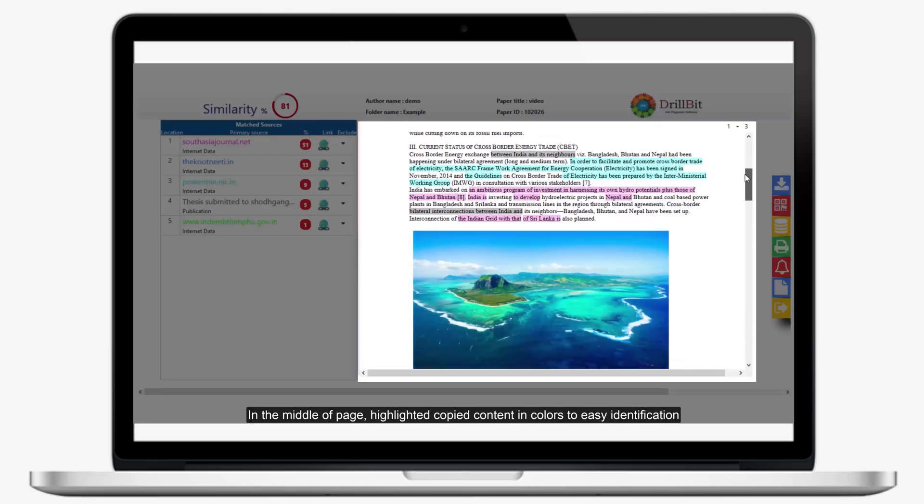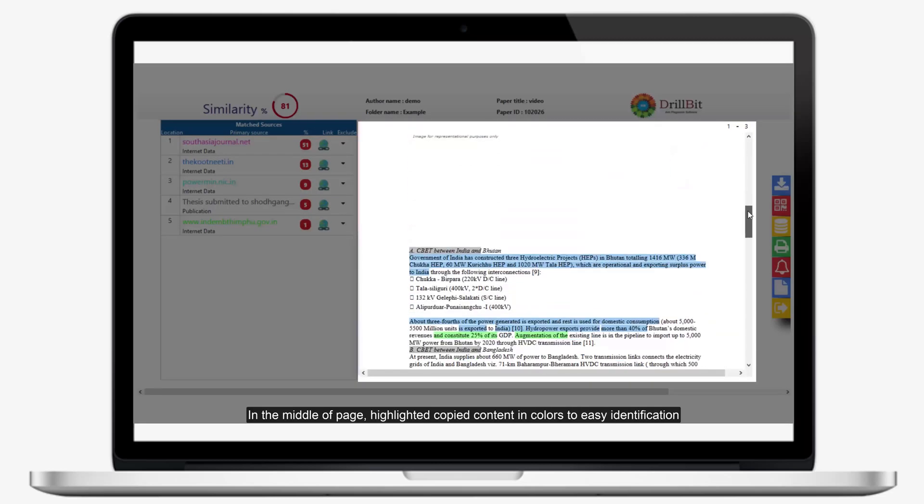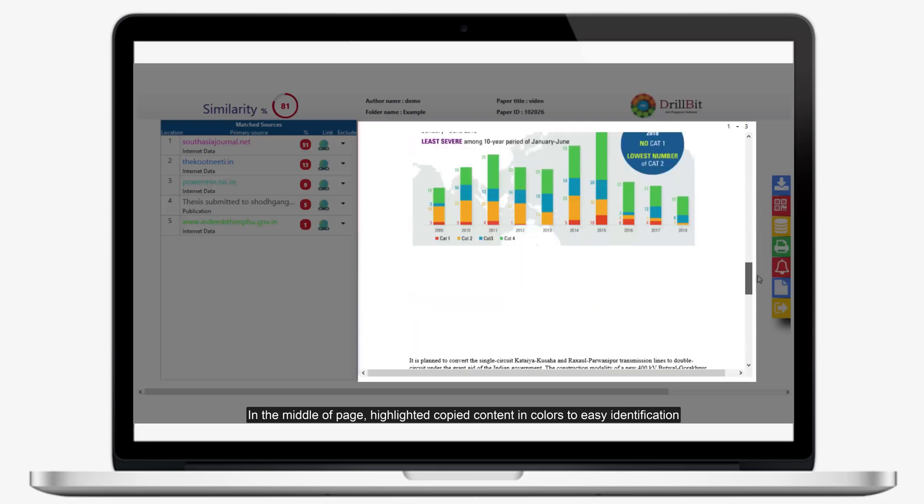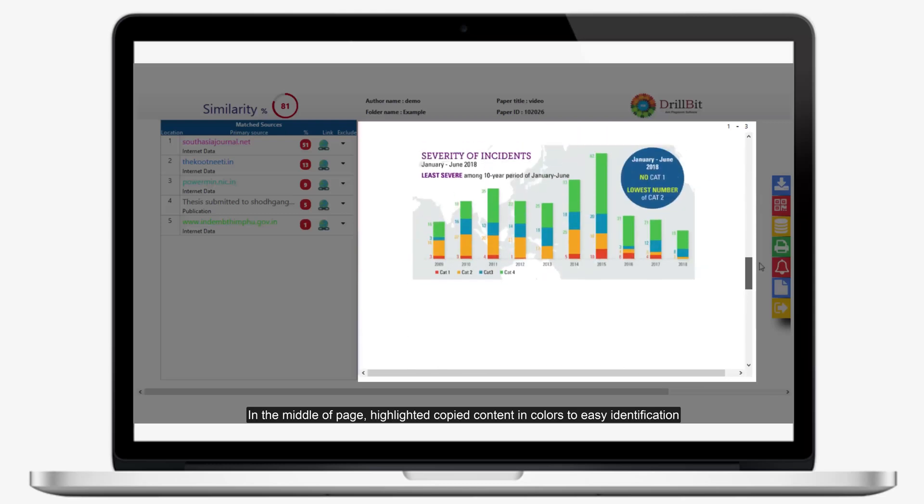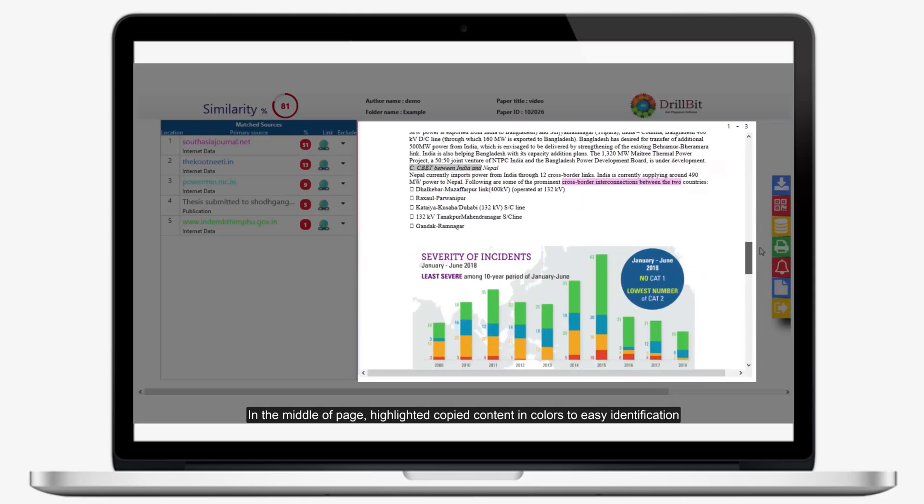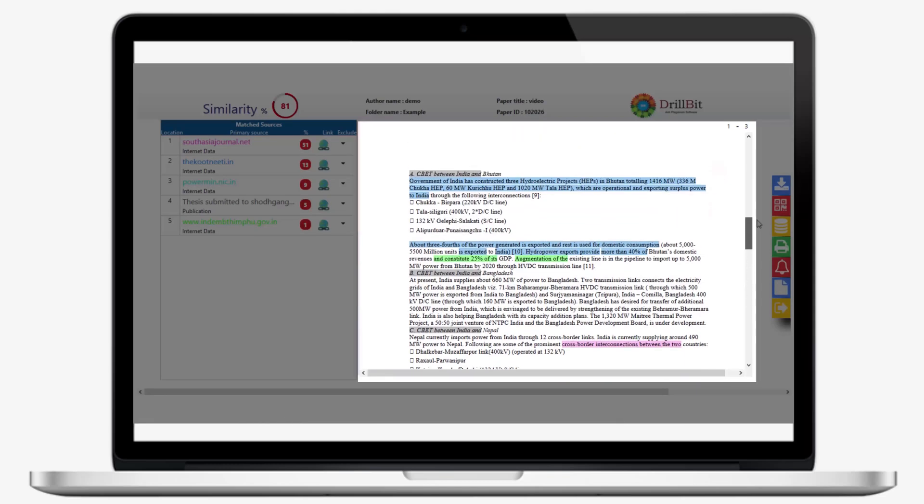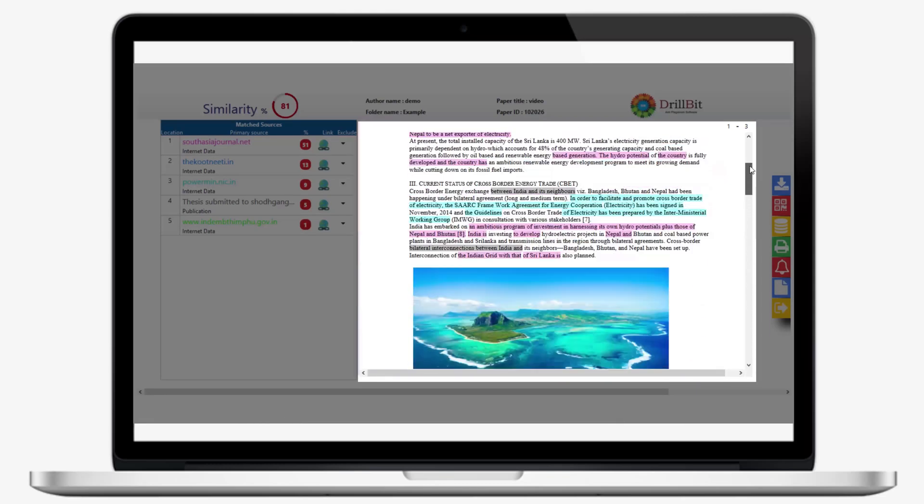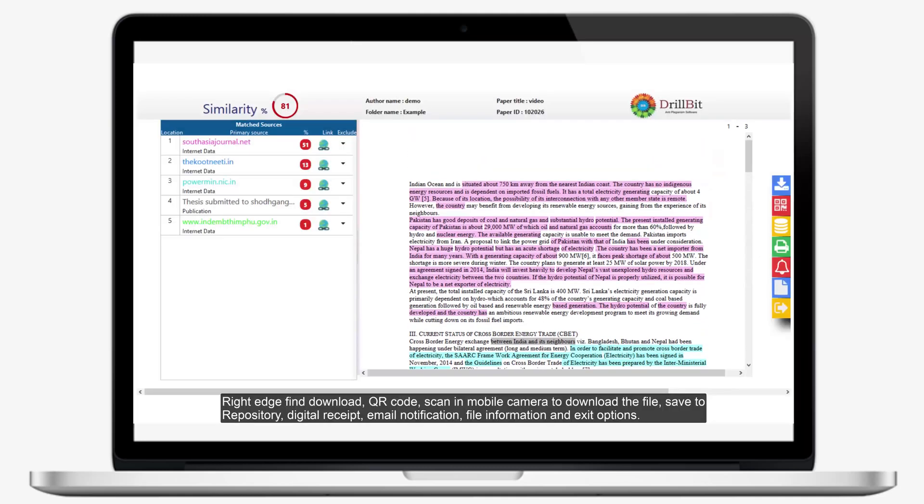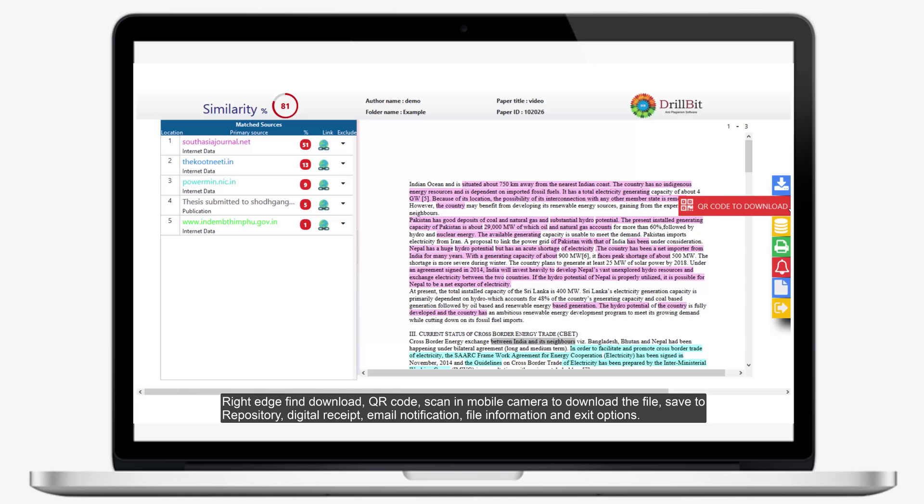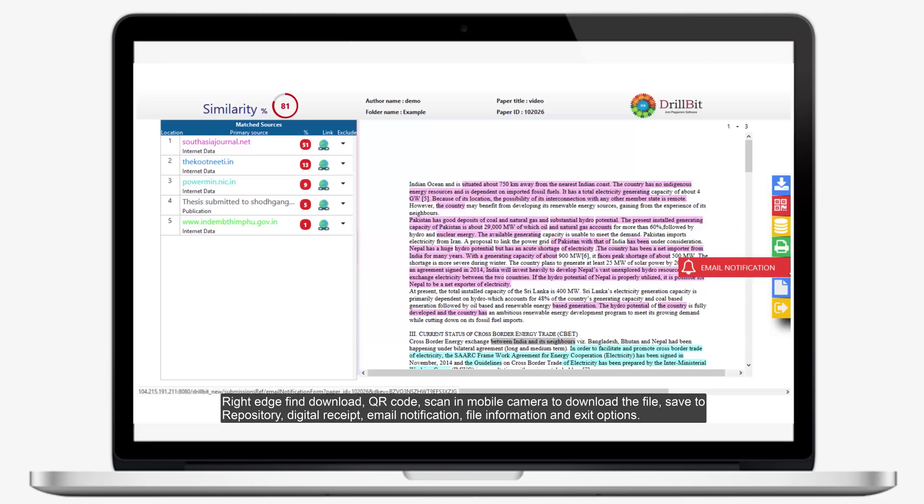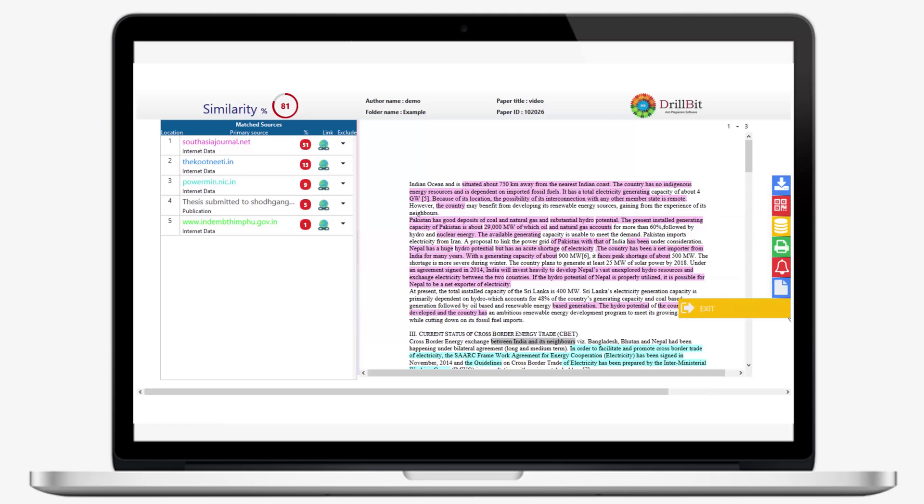In the middle of page, highlighted copied content and colors for easy identification. Right edge find download, QR code to scan in mobile camera to download the file, save to repository, digital receipt, email notification, file information, and exit options.